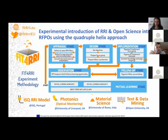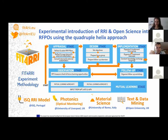Without further focus on the theory, I would like to move towards the two demonstrations — the two use case experiments. We will start with Raquel, who will present the first experiment focusing on the RRI model. I'll stop sharing my screen now.